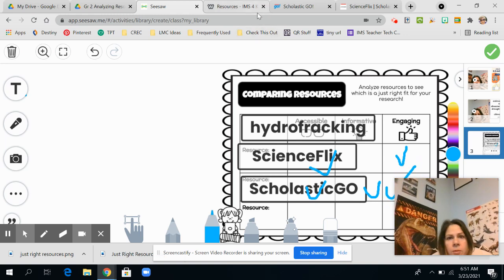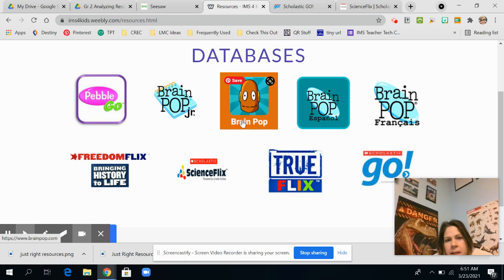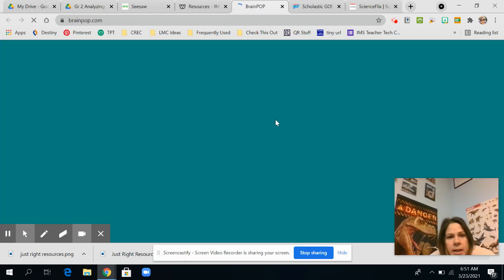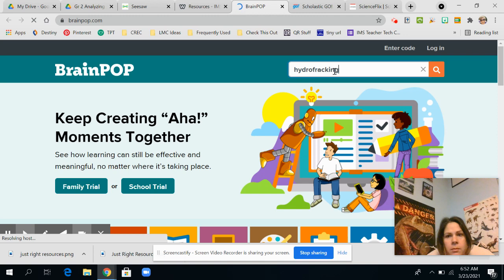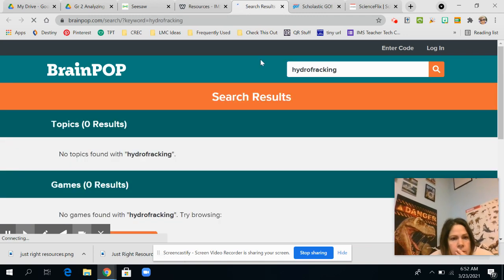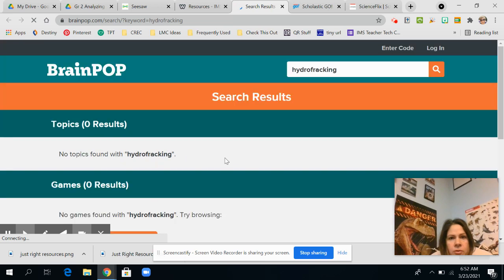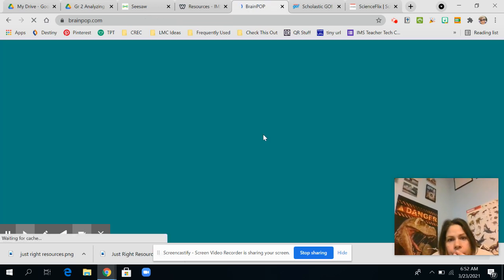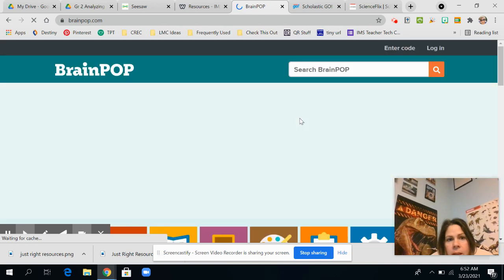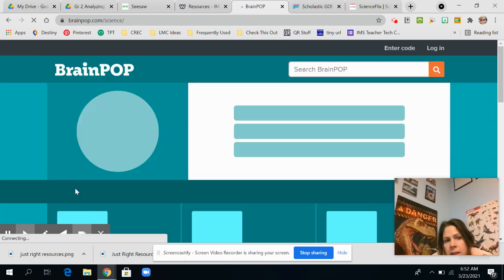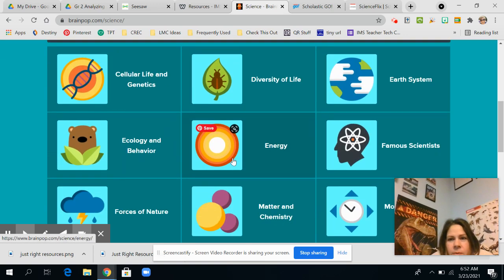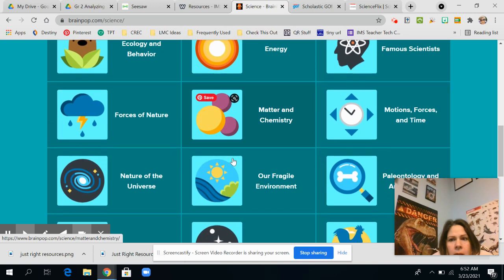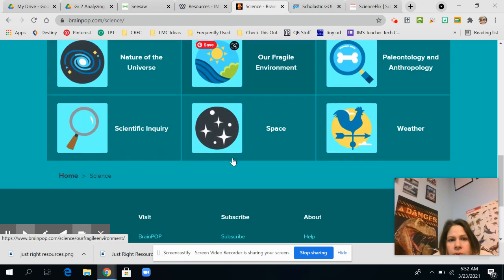Now I'm going to just look for one more. So I'm going to go back. And I know my topic is science-y. So I'm going to go to BrainPOP and see if I can find anything on BrainPOP. And there is nothing on hydrofracking. So I'm going to actually go back to BrainPOP. And I'm going to go into the science. Because sometimes I can find it better through there than if I do a search.